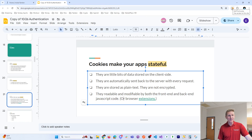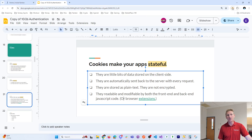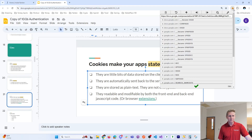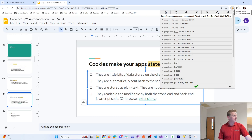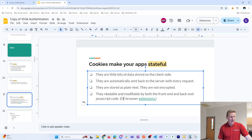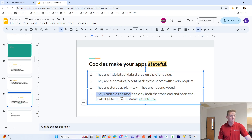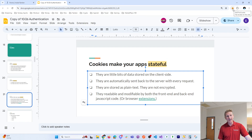Cookies are readable and modifiable. If you use Chrome, download the extension called Edit This Cookie — it's a Chrome extension. It's a useful extension, and cookies are readable by browser extensions. Go ahead and install it.